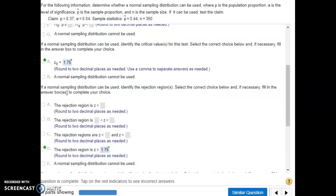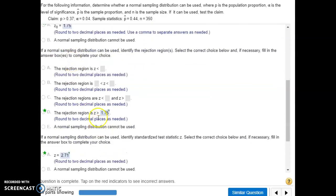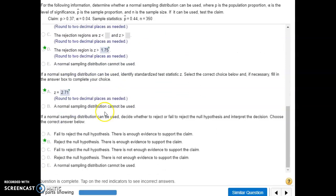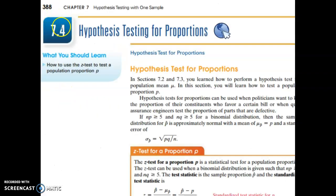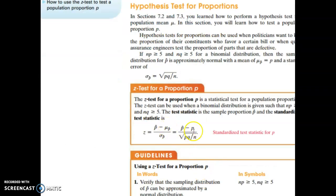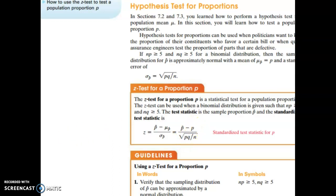Our rejection region is anything further into the tail past that critical value, so anything greater than 1.75. Now we need to find our standardized test statistic. For a hypothesis test with proportions, the formula has our sample proportion minus our null hypothesis population proportion on top, and on the bottom a square root containing P times Q divided by N, where N is the sample size, P is the null hypothesis population proportion, and Q is 1 minus P.